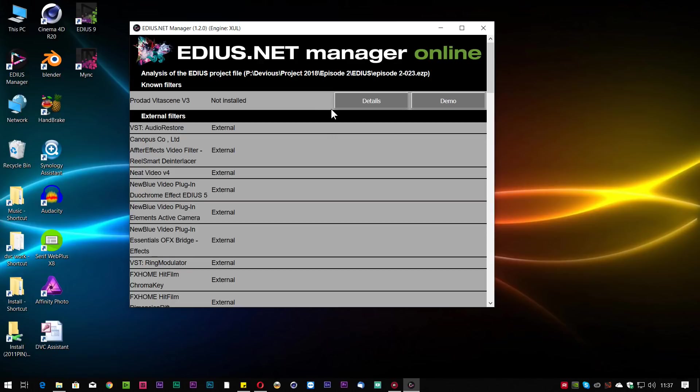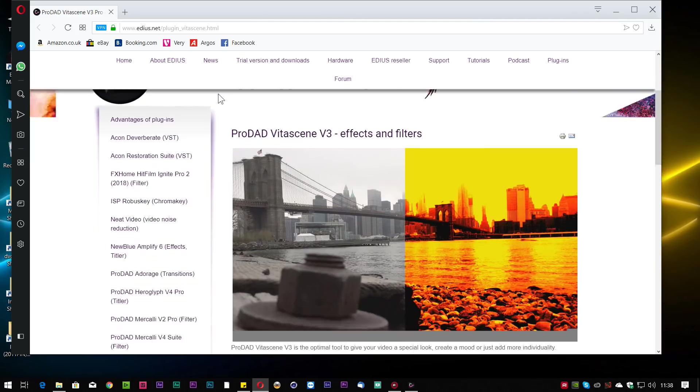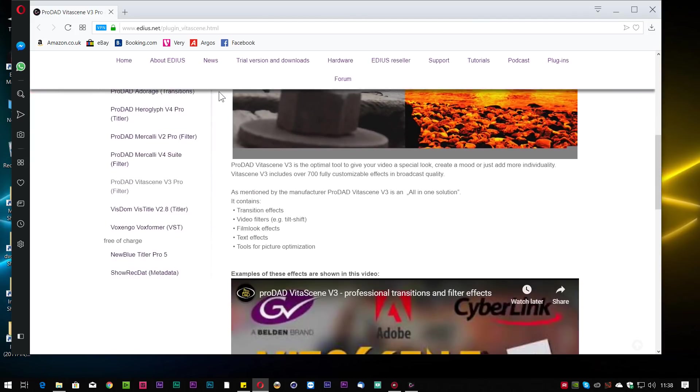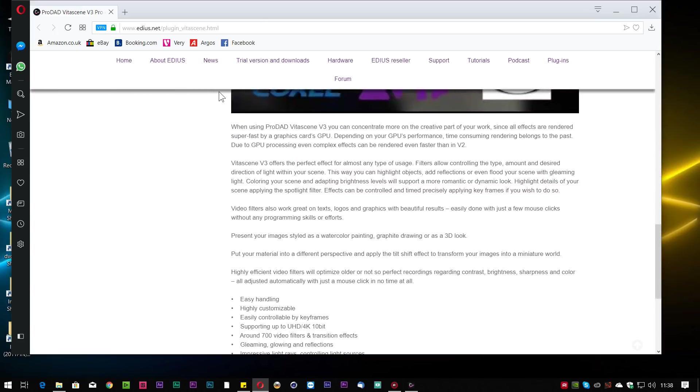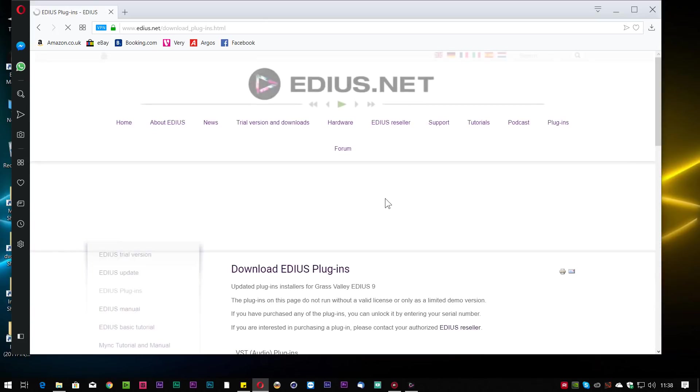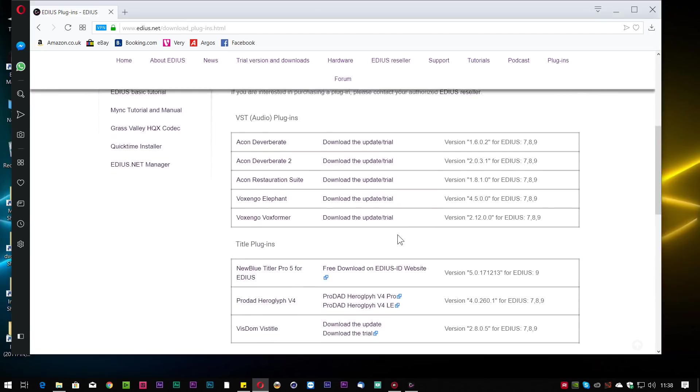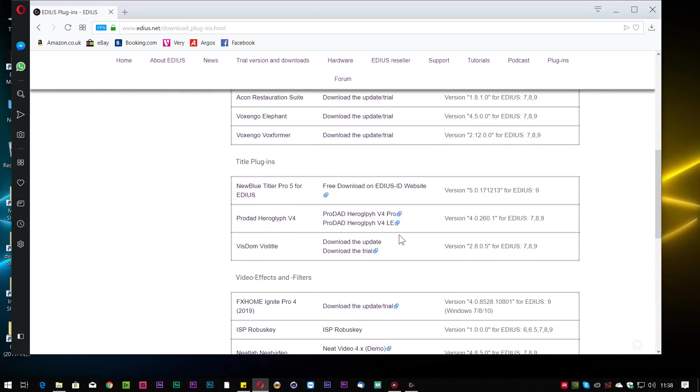OK, got to download that and install it. But at least it's telling me the missing filter so I can install it, open the project again and then everything will be alive. I'm going to click on the details, click on website and it takes me to EDIUS.net that tells me all about VitaScene. And from there I can actually go to the download page and if they're allowed to, there'll be a download for it here.